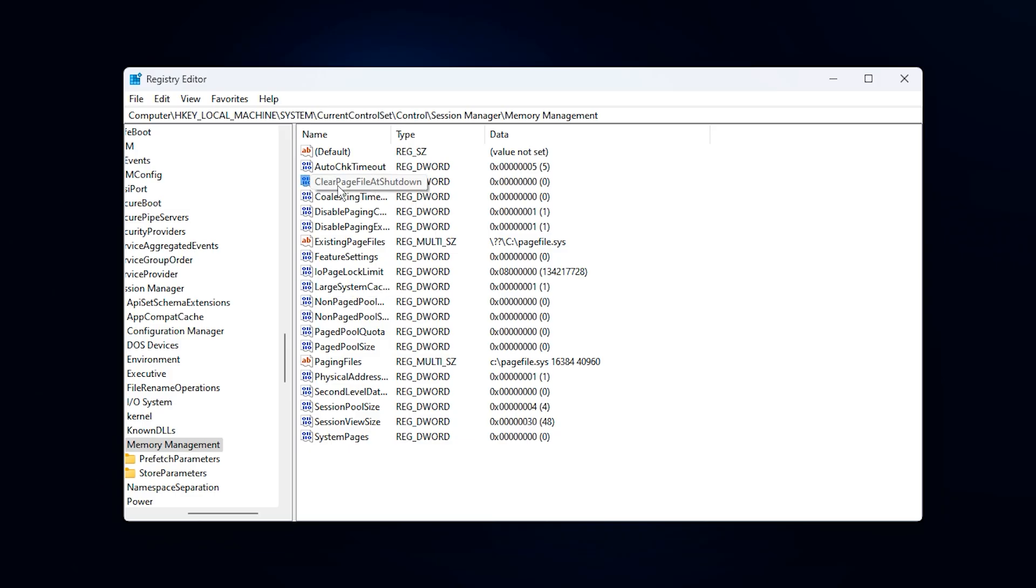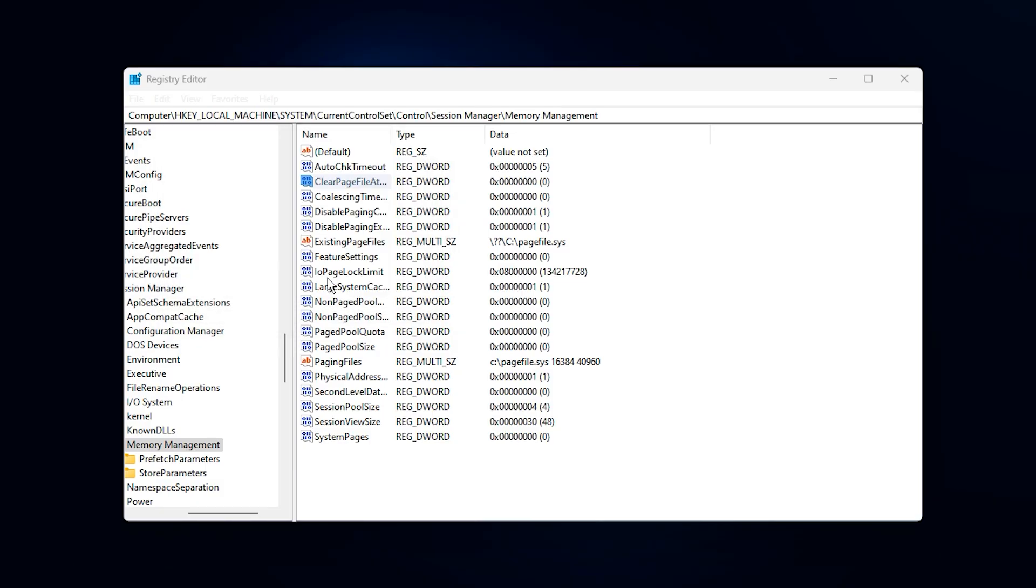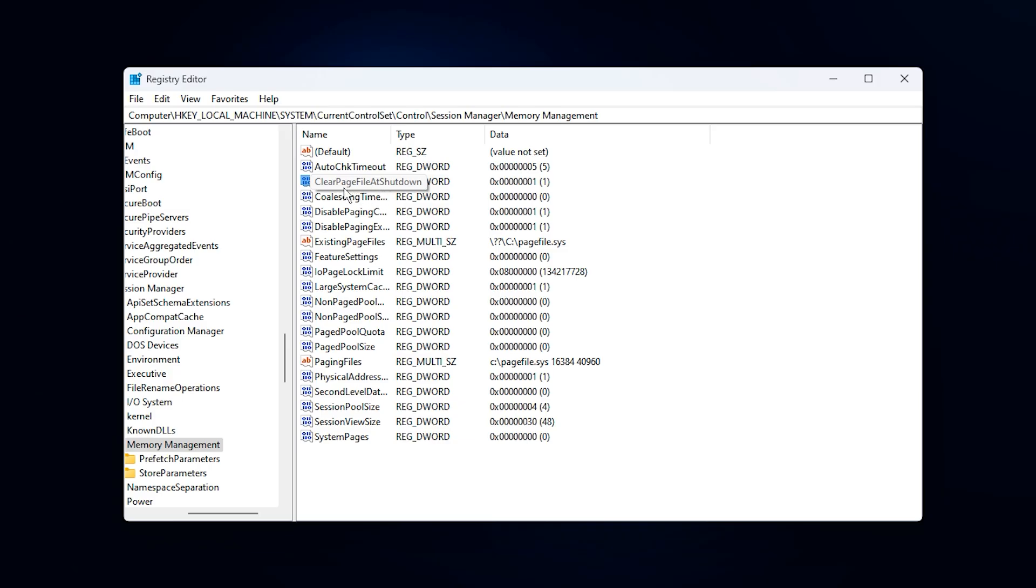Next, locate another entry called Clear Page File at shutdown. Double-click it as well, set the value data to 1, and press OK. This tweak makes Windows automatically clear the paging file each time your PC shuts down, preventing leftover memory data from building up and ensuring your RAM starts fresh every time you boot up.